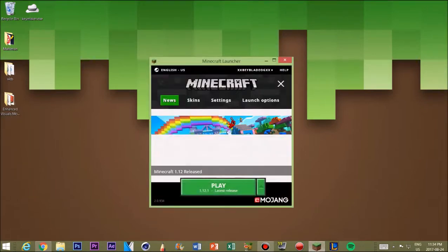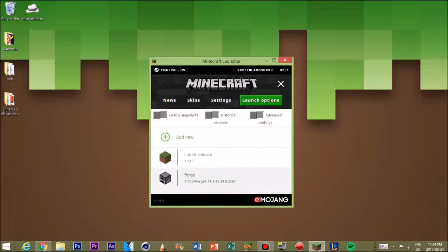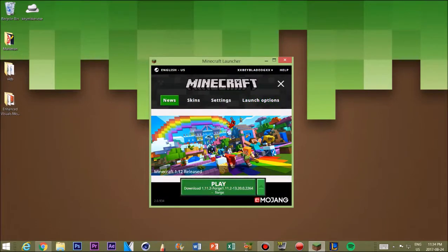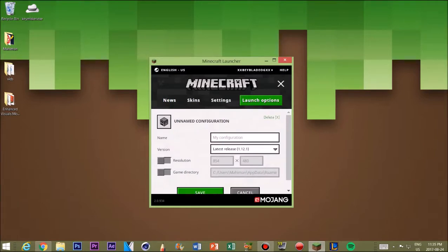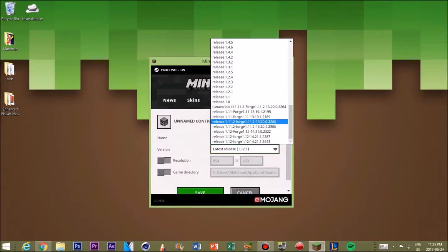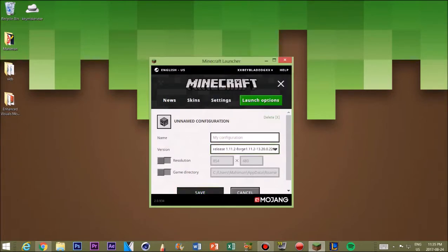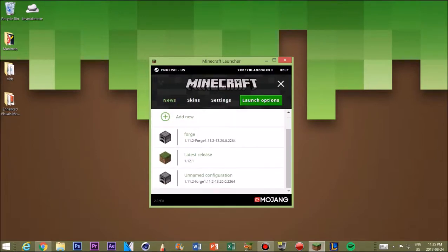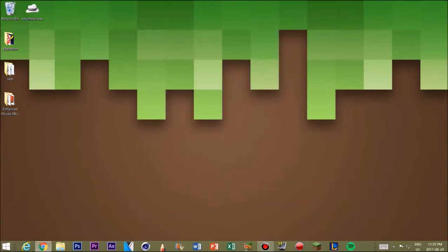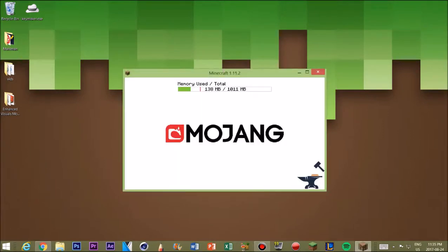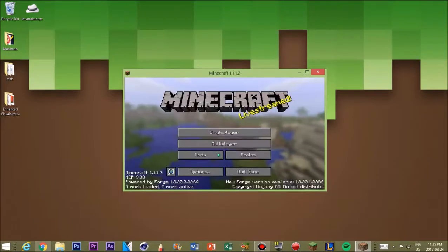Now, once you get your Forge installed, you want to go click play on Forge. Actually, you want to go to your launch options and add a new one. Depending on which Forge version you downloaded, you want to save a new preset, and once you get the latest preset, you want to go onto it and click play. It will start unpacking the mod and installing it, as we put it into the mod folder. It will take a couple of seconds as it finishes and installs the pack. And there you go!